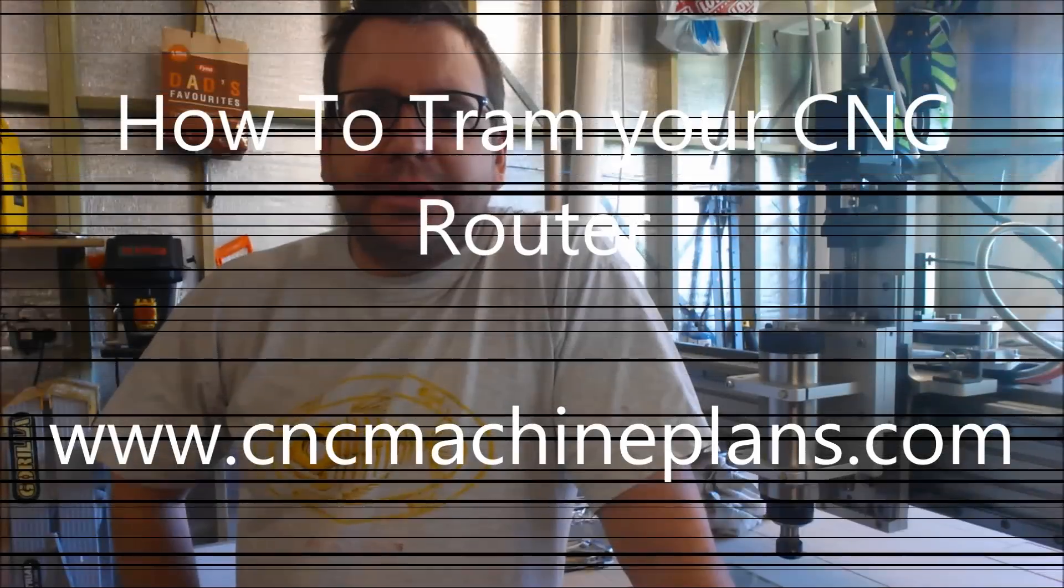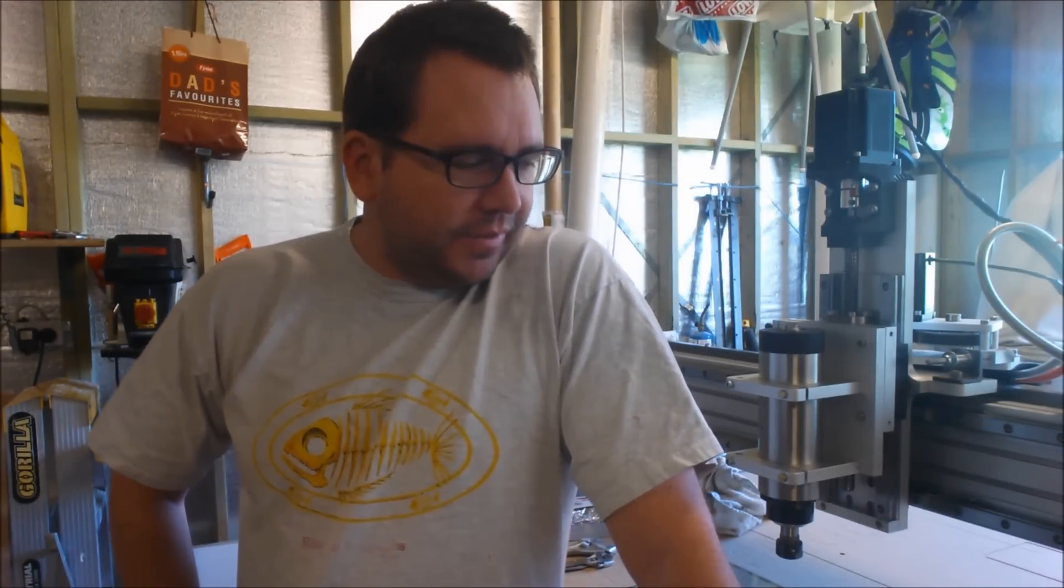Hey guys, Chris here from cncmachineplans.com. What I'm actually doing today is tramming up my machine again. I've already done that before but I've just made a few modifications and I'm going to be doing that again.